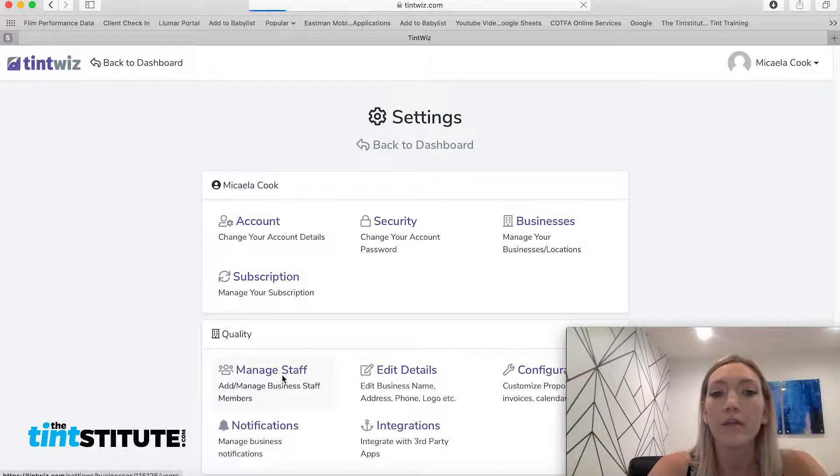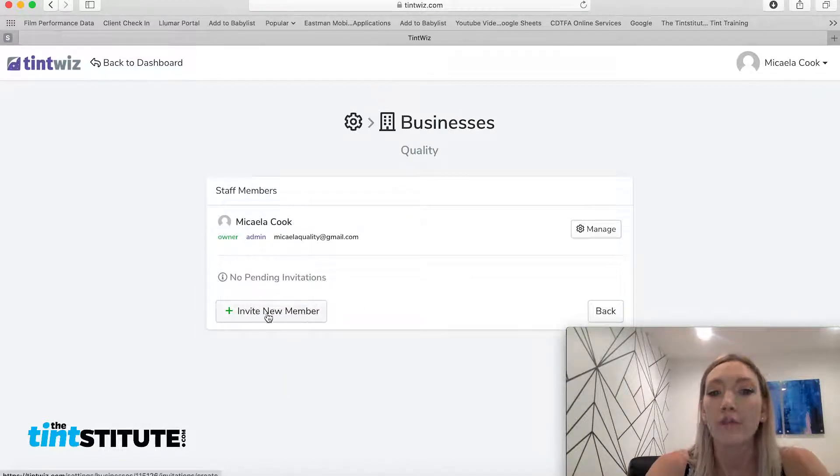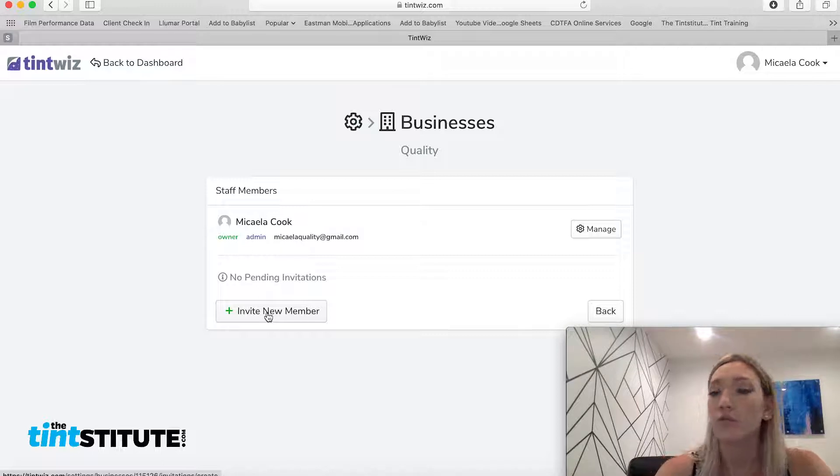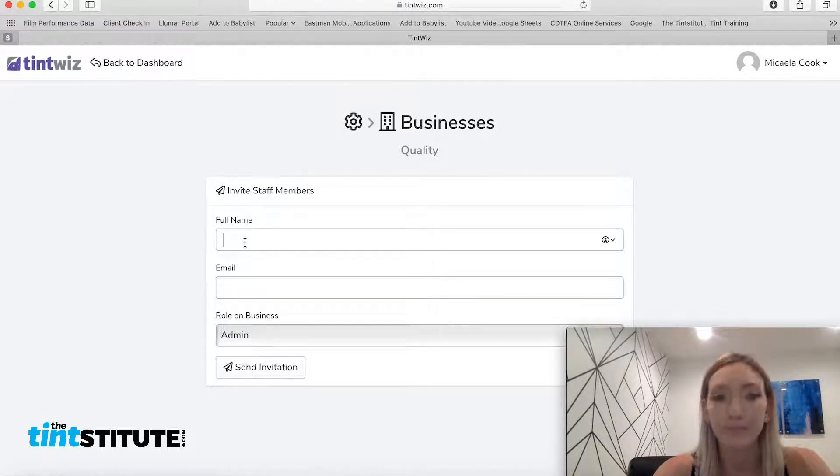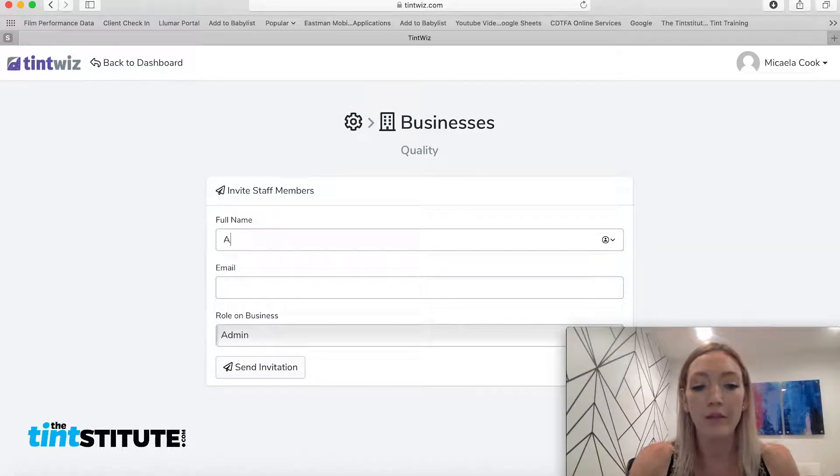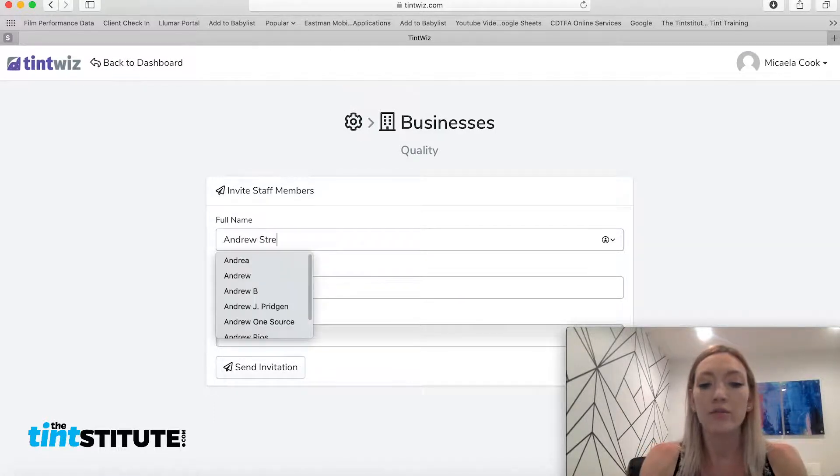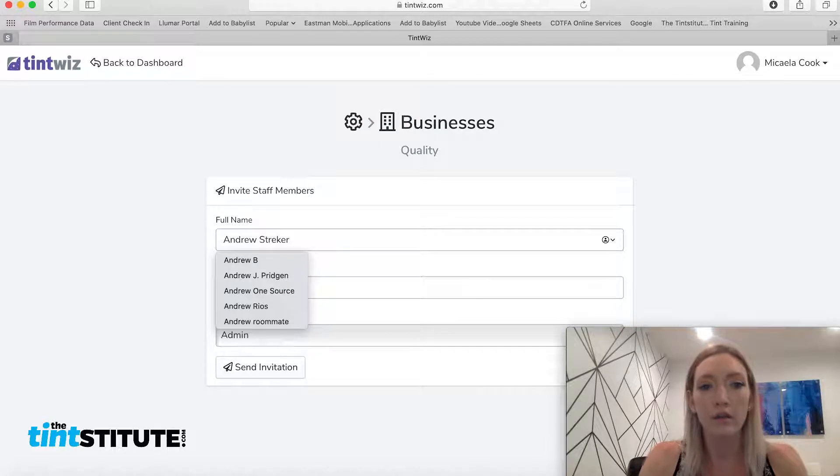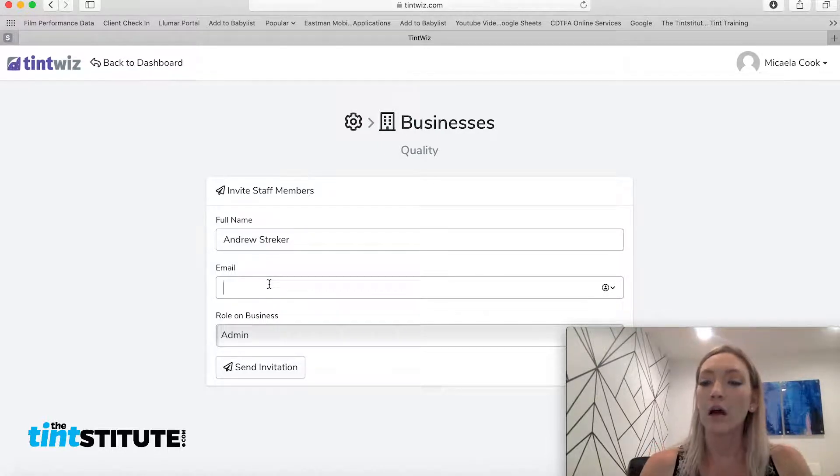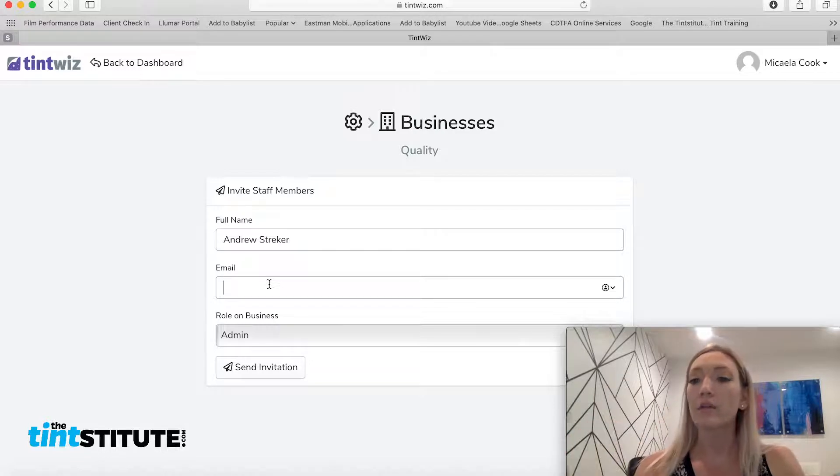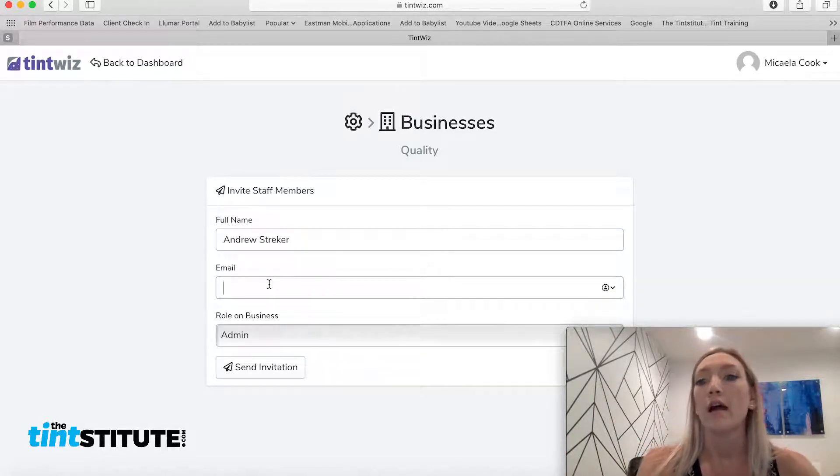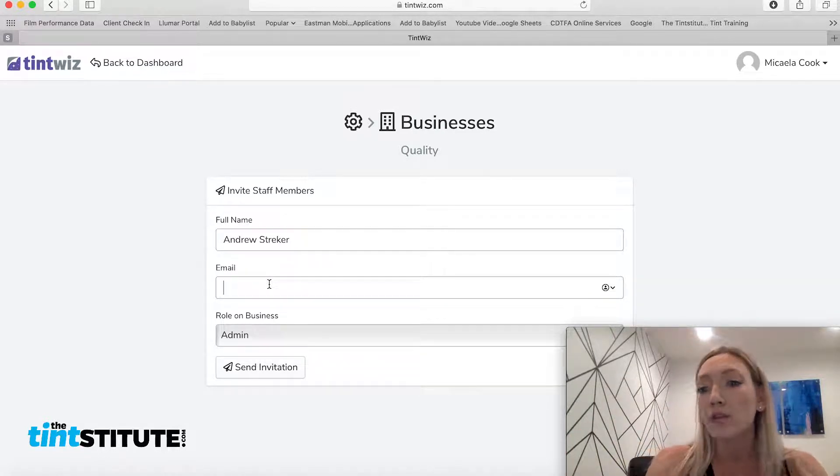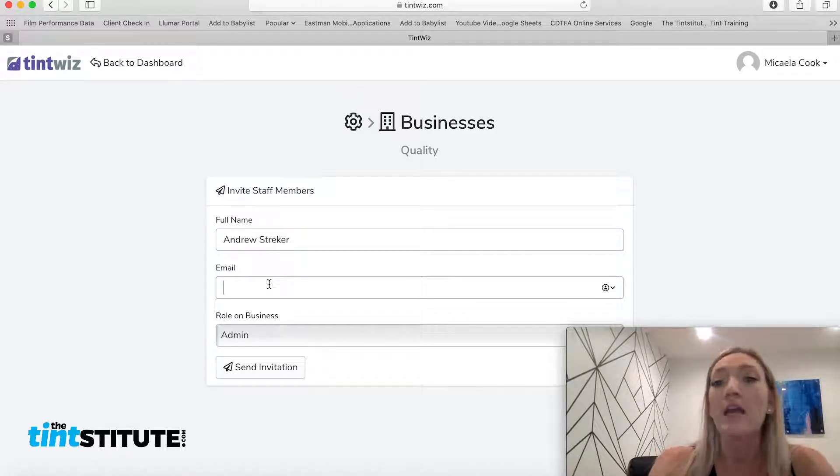Here you can manage staff. So if you have installers or administrative people, you're going to want to add them here. And I'm going to go ahead and add an installer. And the purpose of adding other people is because as admins, you're going to want to have access to the system. You're going to want to have them be able to schedule, change appointments, things like that.